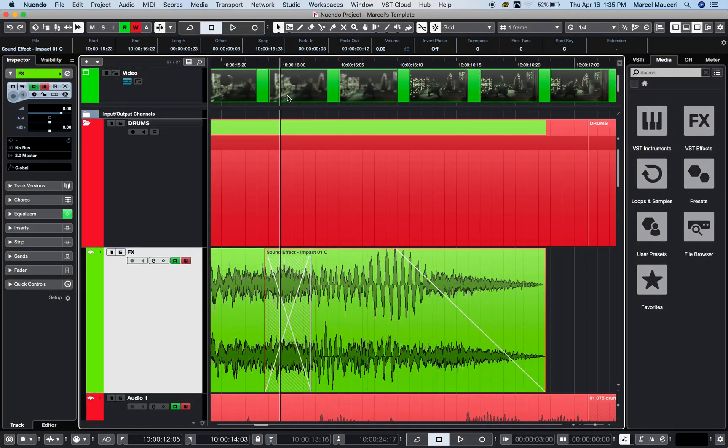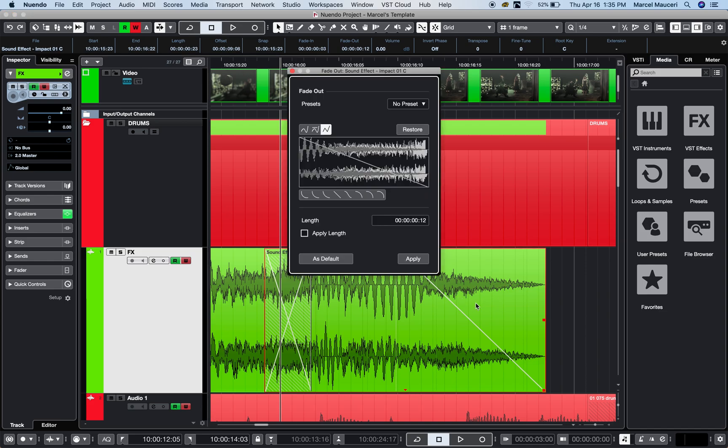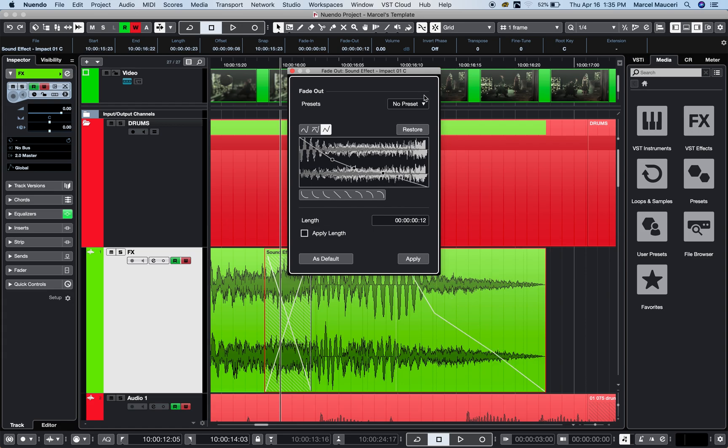If you have a clip or event here, zoom a little bit by pulling on the cursor. You can double-click anywhere within the fade section and access your fade and apply it. You can select a preset if you'd like—that's one way to do it.